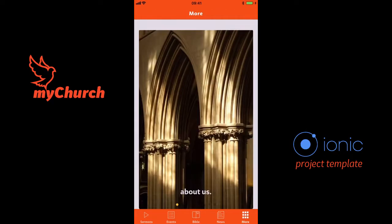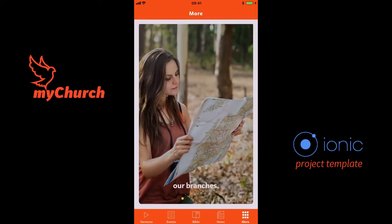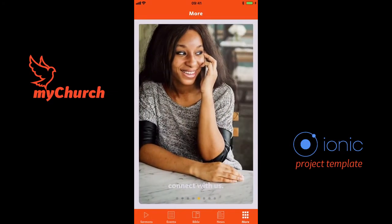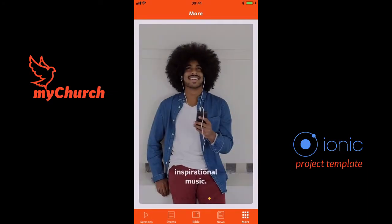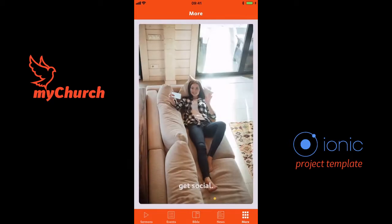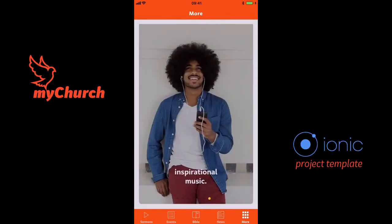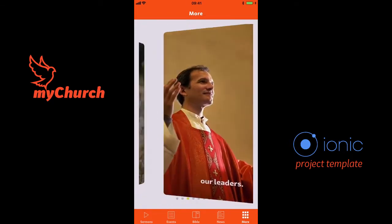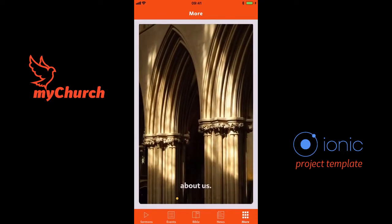Then we've got the More section, which has About Us, Branches, Leaders, Ministries, Connect With Us, Giving, Music, and Get Social. The whole concept behind this is to just have more information about the church.